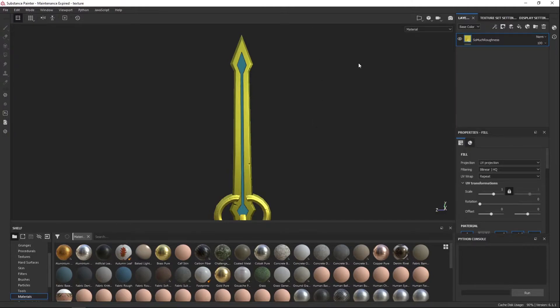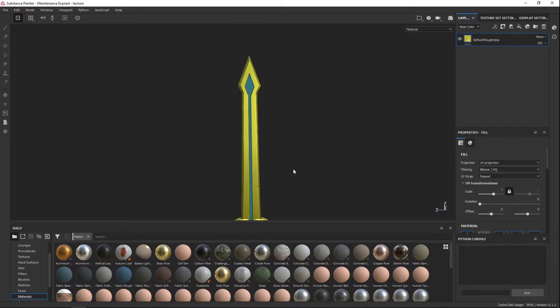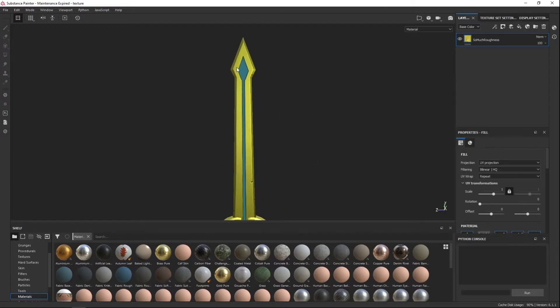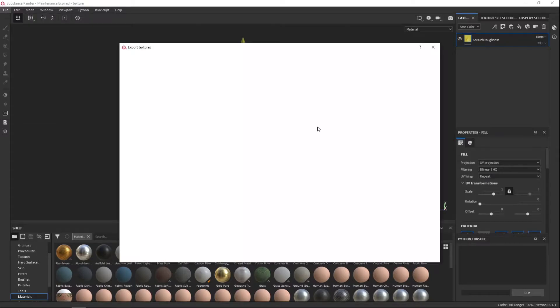So just to make it quick, we're going to just export the blade instead of all these other things. So what you're going to do is you're going to go to File, you're going to go to Export Textures.